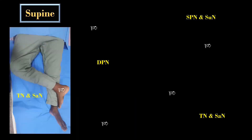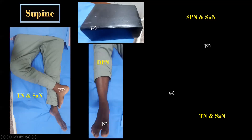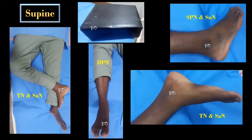The patient is placed in supine position. A bolster pillow can be placed beneath the calf muscle to facilitate scanning around the ankle. This figure-of-four position helps to scan and block the TBL nerve and the saphenous nerve. For the deep peroneal nerve block, slight external or internal rotation is helpful to gain access to the medial or lateral sided nerves.